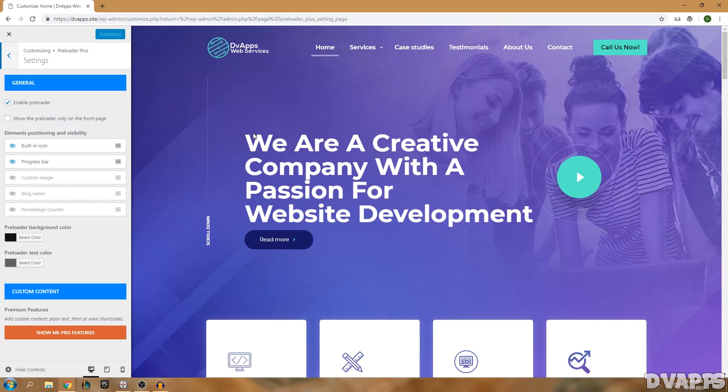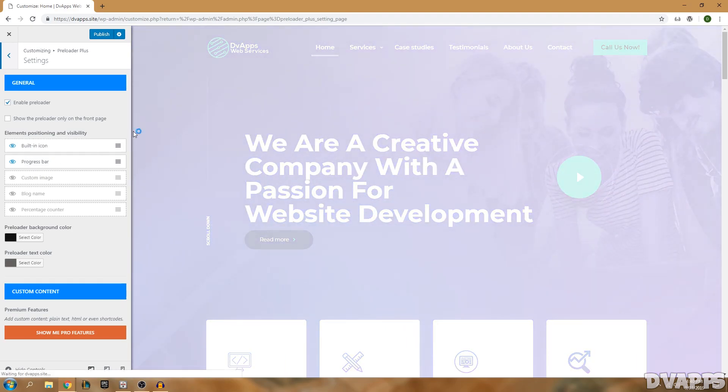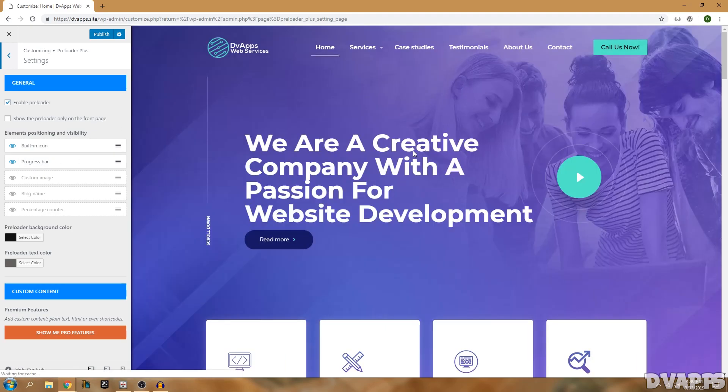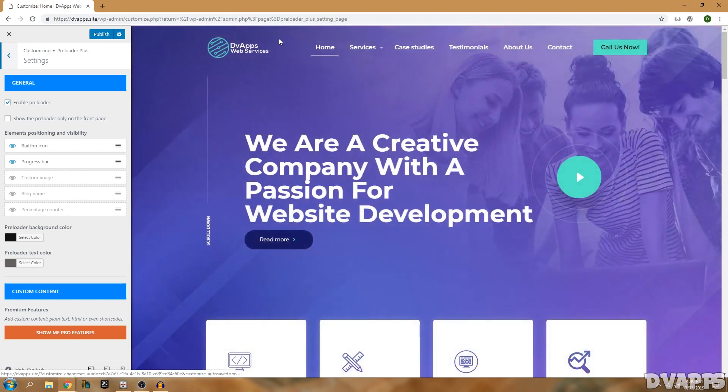You'll have that animation for all of them, not just only the home page. Right now it has the built-in icon and the progress bar enabled. If I just click off it and then click back on you'll see a live preview of what that looks like. That's the icon and at the top there was also a progress bar.